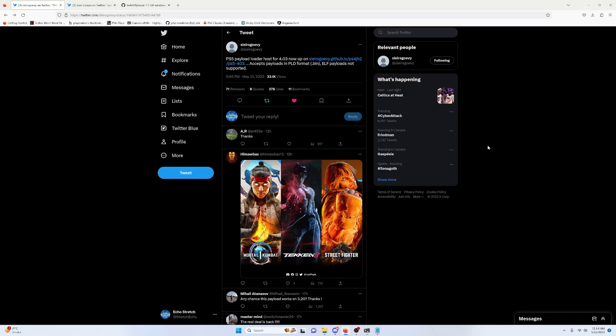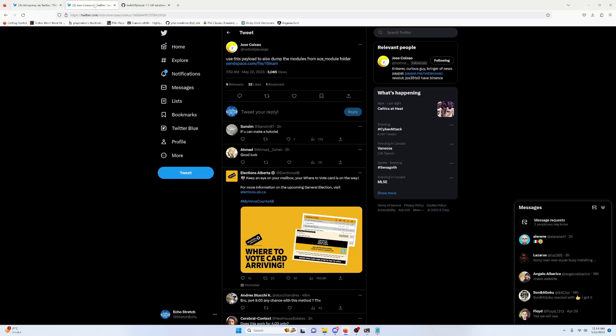If we jump over to Control-Execute's Twitter here, you can see that it did release another file. The first one they did release was just the e-boot and the modules, but it didn't include the SCE module folder. So this one does, and I will leave a link in the description for that.